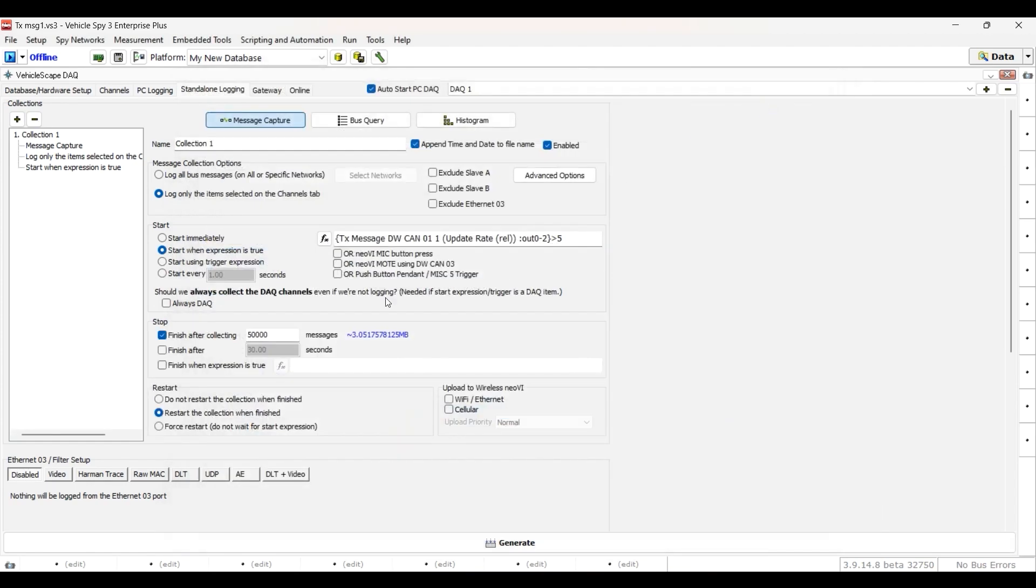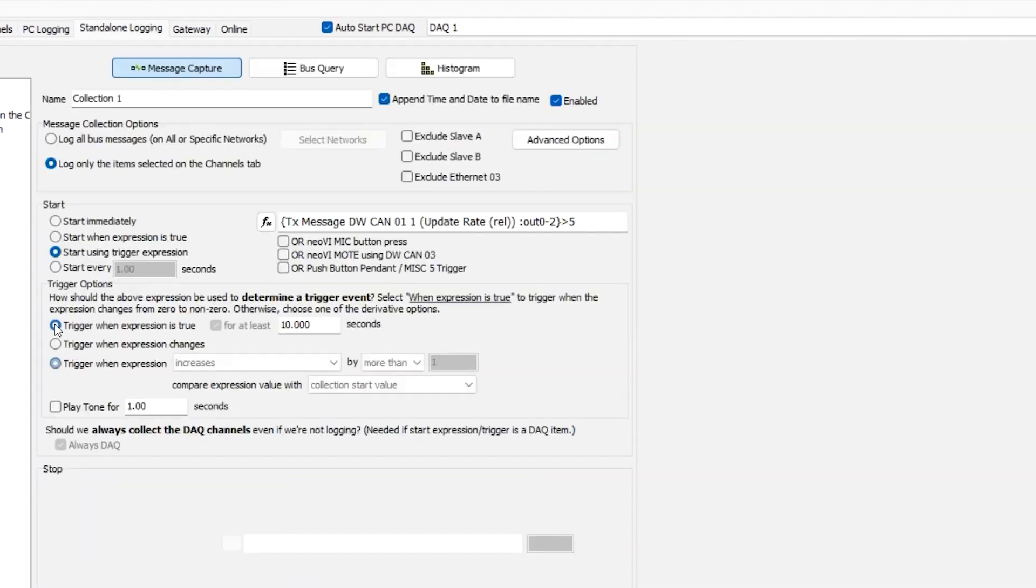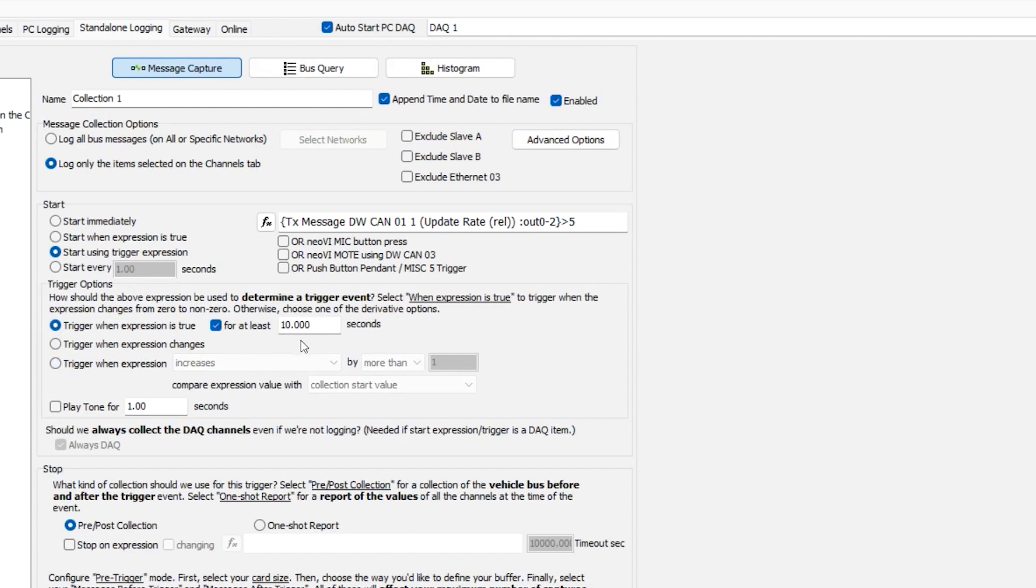Built into VehicleScape DAQ is another exciting feature that allows you to create different trigger options. For example, you can start a trigger when the expression is true for at least 10 seconds.